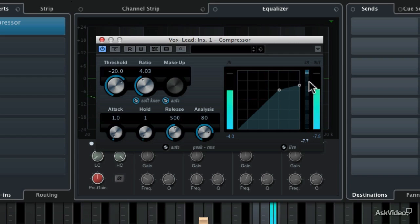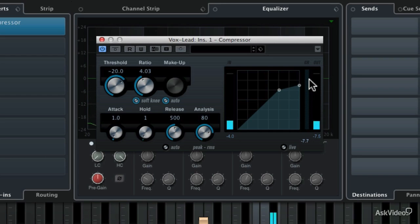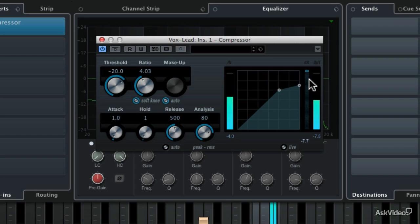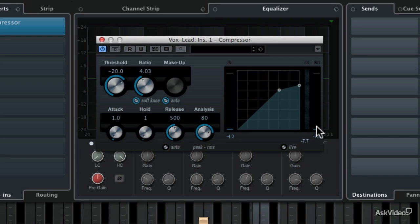And you can see that this gain reduction, this kind of backwards meter right here, is showing us how much gain is being reduced from the output of the compressor. That's what's controlling the volume or the dynamic range of this particular track. And then the output level over here is tied to the makeup gain. Since we have the auto setting on right now, that output gain is being adjusted for us automatically.